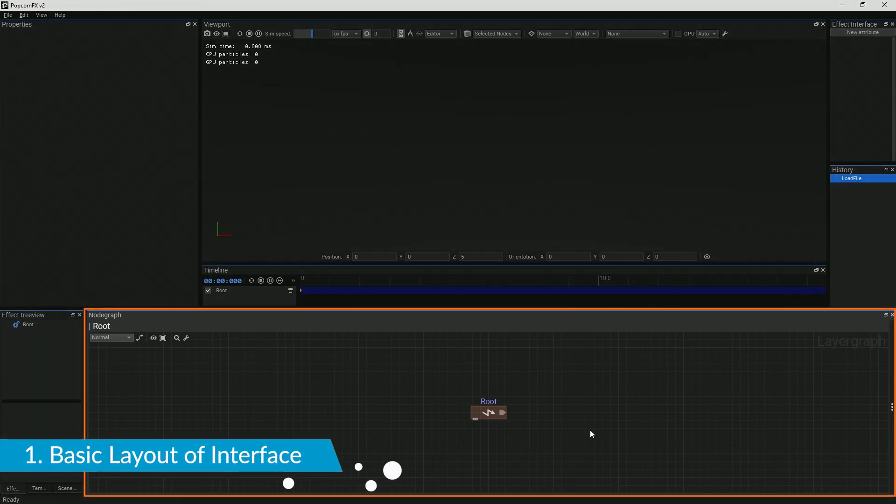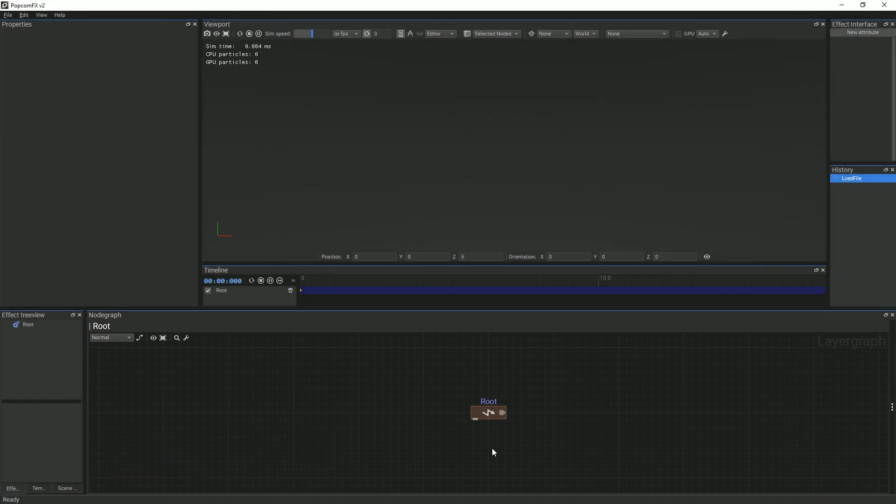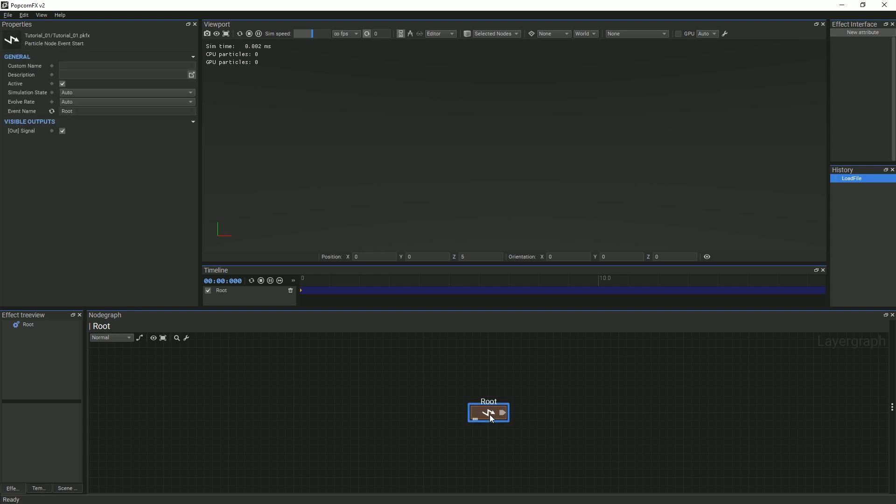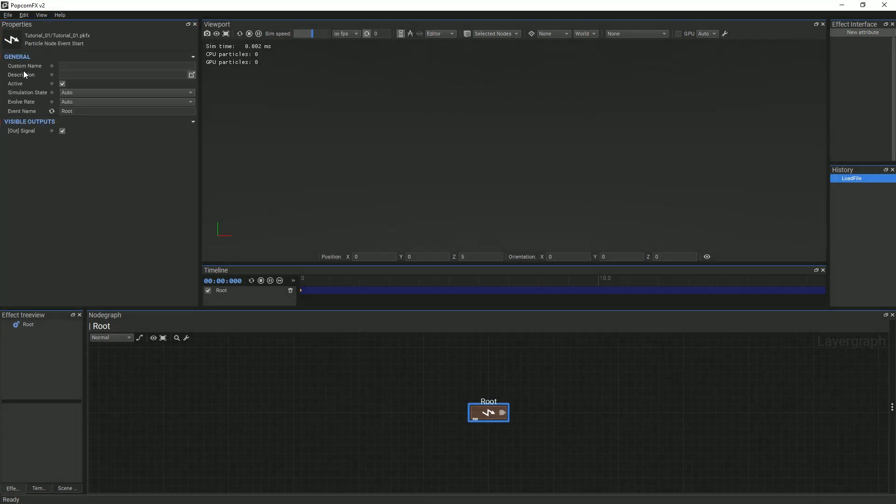This is the node graph. All of the different components of the particle system are displayed here. These components are called nodes. When selected, each node will have different properties that can be edited within the properties panel.